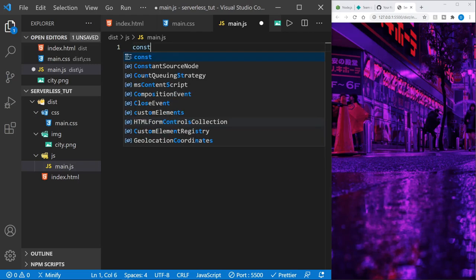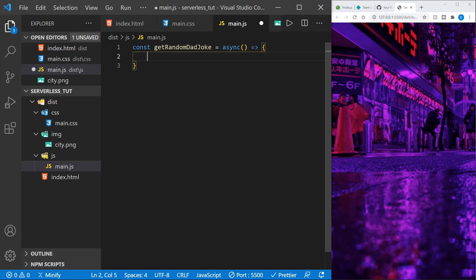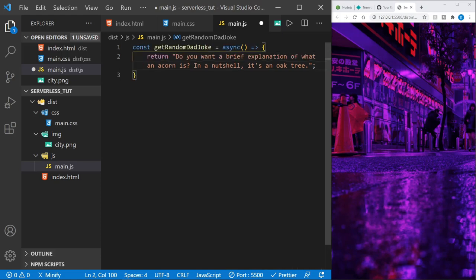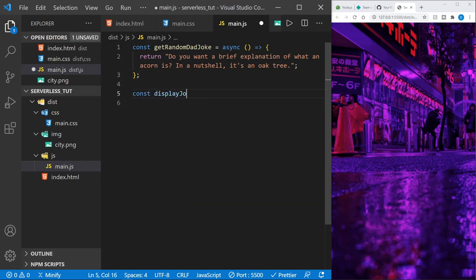Now we'll start with the functions. The first will be called getRandomDadJoke, and this will be an async function. But we're not going to add all the functionality right away — I'm just going to return a joke to go ahead and set up the rest first. I'm pasting in a dad joke. I'll press Alt+Z to wrap the line in Visual Studio Code. So that's what getRandomDadJoke will return for now.